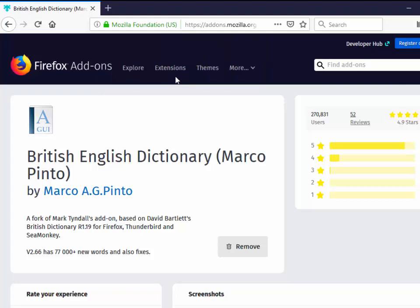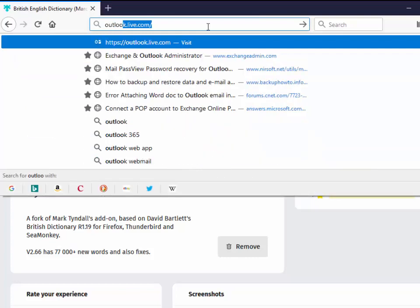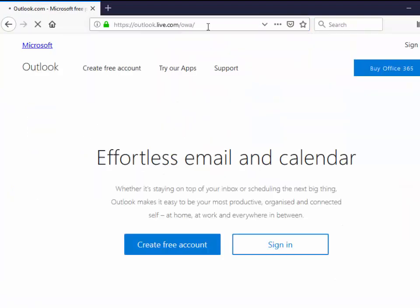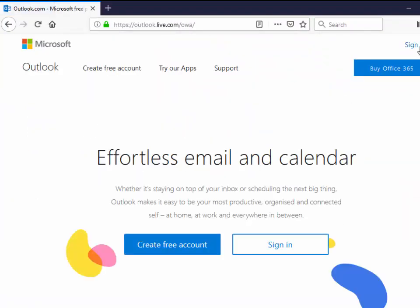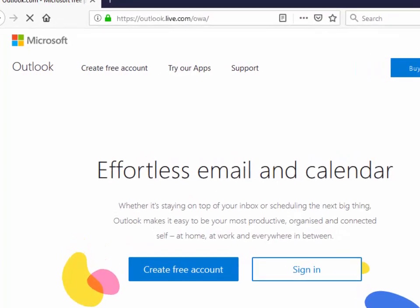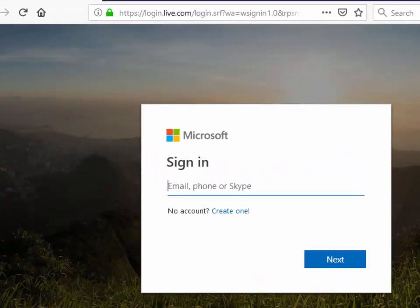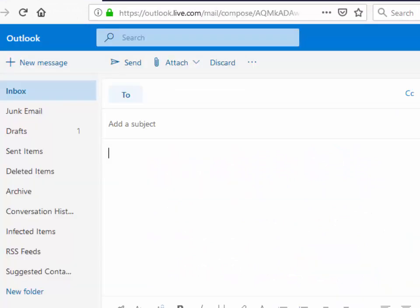So what I'm going to do now is I'm going to go back to Outlook and I'm going to check to see whether or not the spell checker is now working. I'm just going to pause the video whilst I sign in.